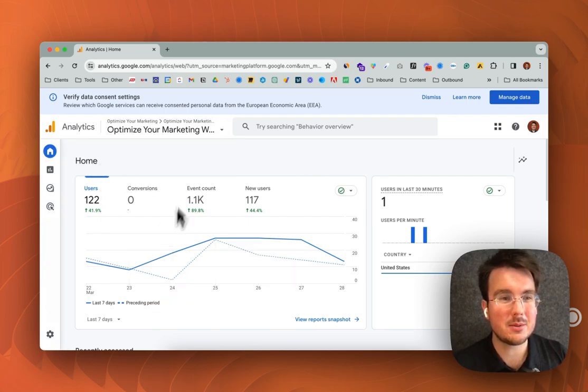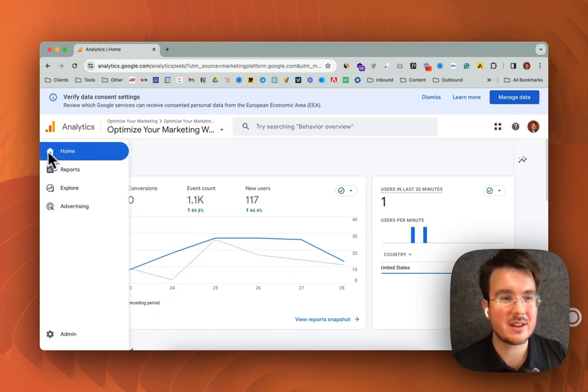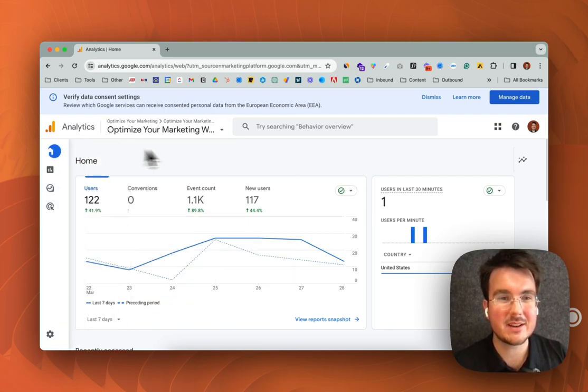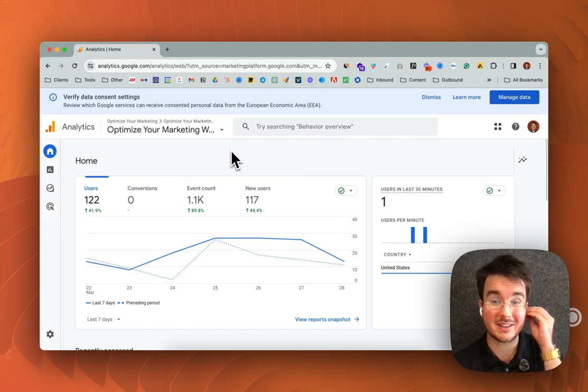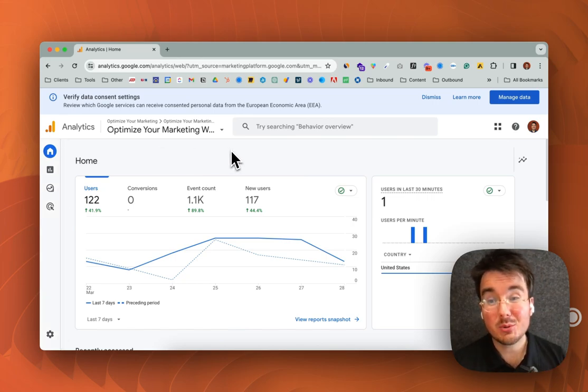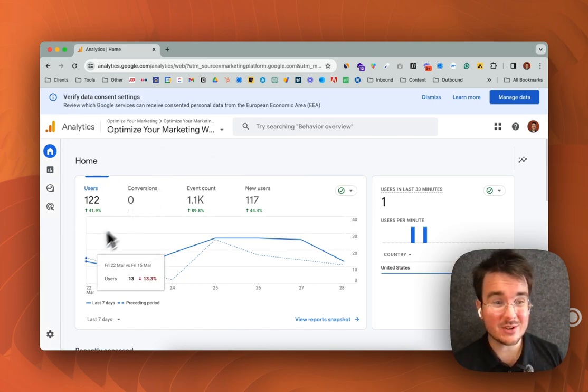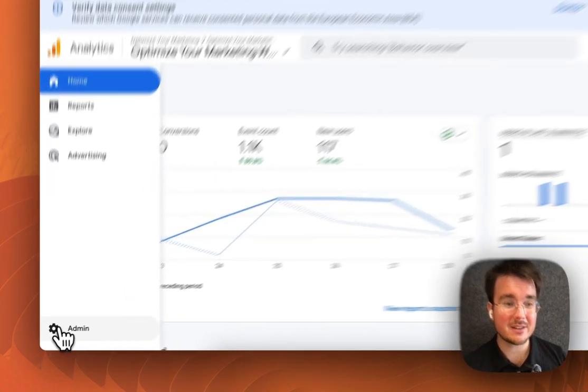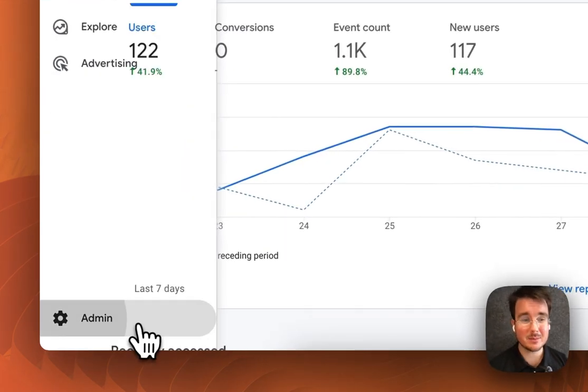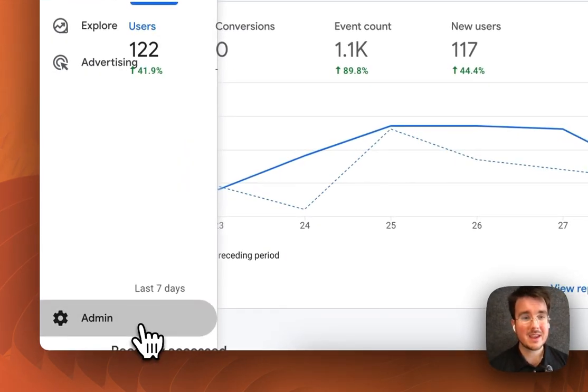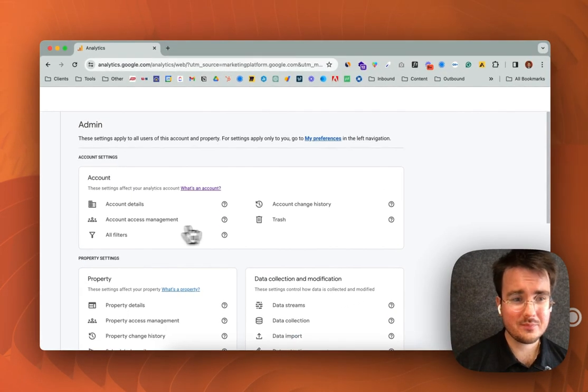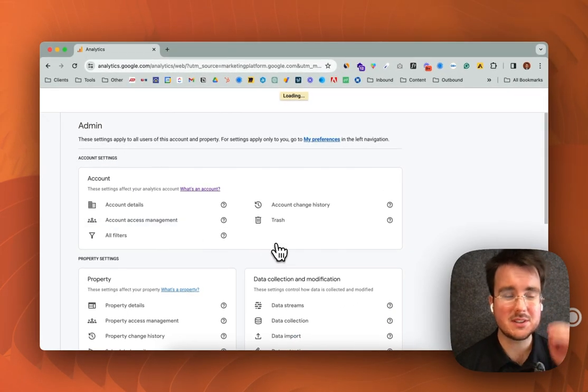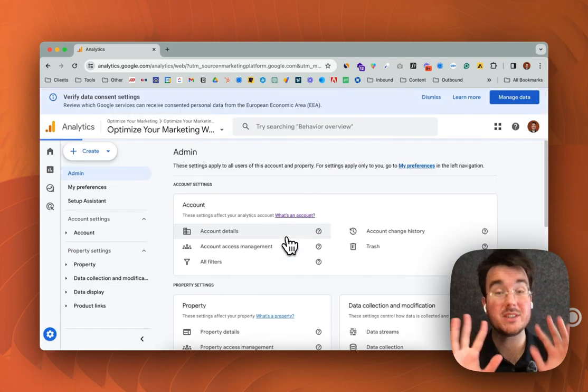This is the home screen you're going to likely land on when you get into your Google Analytics account. What you need to do is come down here to the admin panel and then from here you will do one of two things.